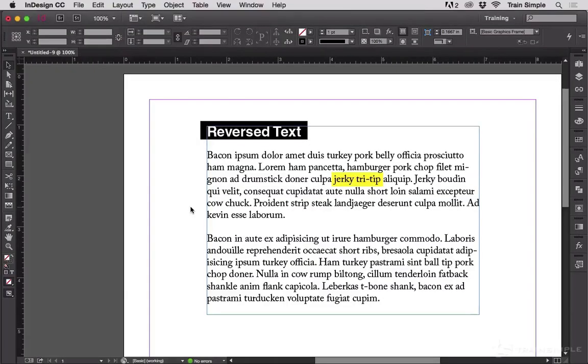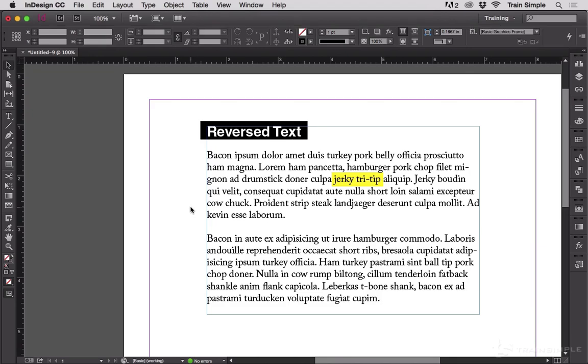Paragraph rules and paragraph shading, by definition, are paragraph level only. You cannot apply them to a selected bit of text within a paragraph.